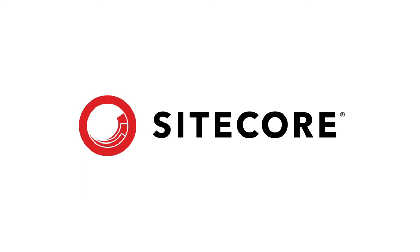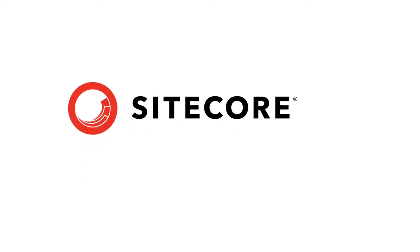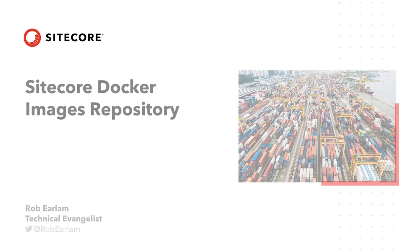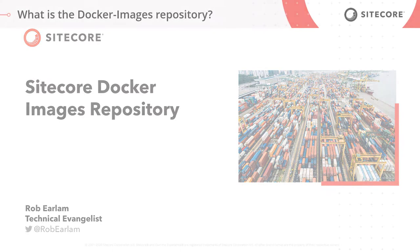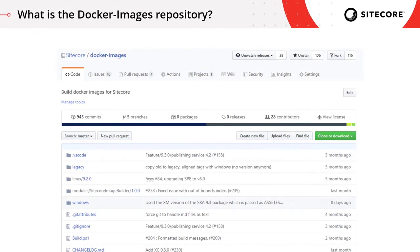Hello and welcome to this video series covering Sitecore and Docker. My name is Rob Erland and I'm a technical evangelist with Sitecore. Today we're going to take a look at the Docker Images repository. The Sitecore Docker Images repository is an open source GitHub repository which you can access today. It has been created with a whole heap of contributions from the community, and they've really helped to guide us to where we are today.